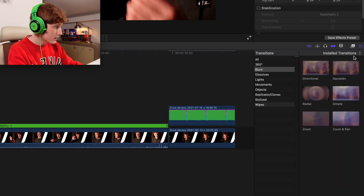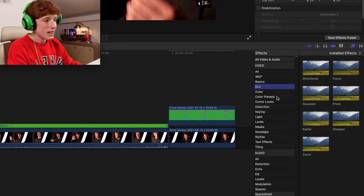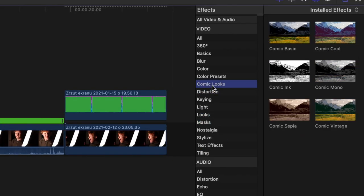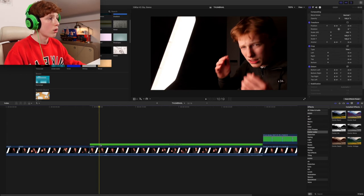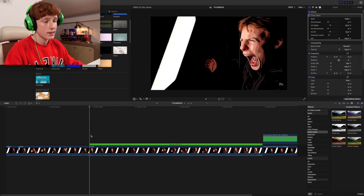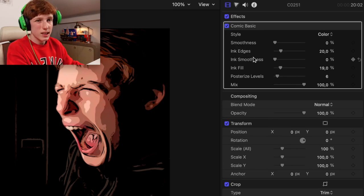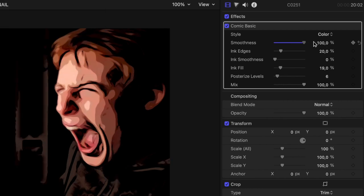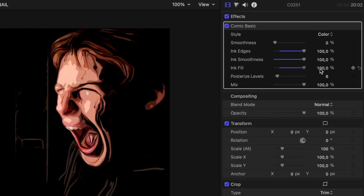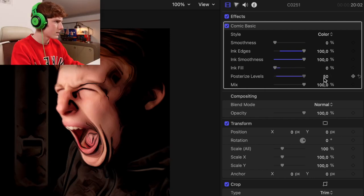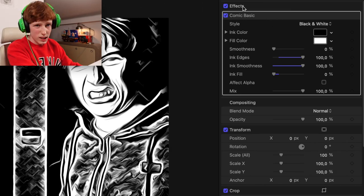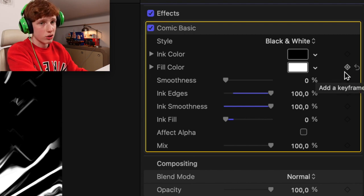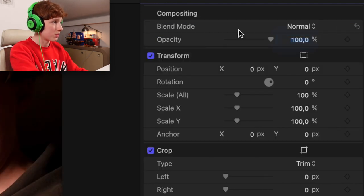These are transitions. These are effects. So effects are really easy. Like just go at it basically. I don't know. Go onto comic looks and then grab comic basic. Then drag and drop it on your clip. And all of a sudden it's a comic book. And over here you have the advanced settings for those effects. So smoothness, ink edges, ink smoothness, ink fill. Wow I've never used this effect. This actually looks sick. Style, color, gray, black and white. And what else. Look what I've created now. It actually looks like a comic book. And of course all of these have keyframes that are to the right. But honestly keyframing effects is a whole another story. If you want another video on it, I will do one.